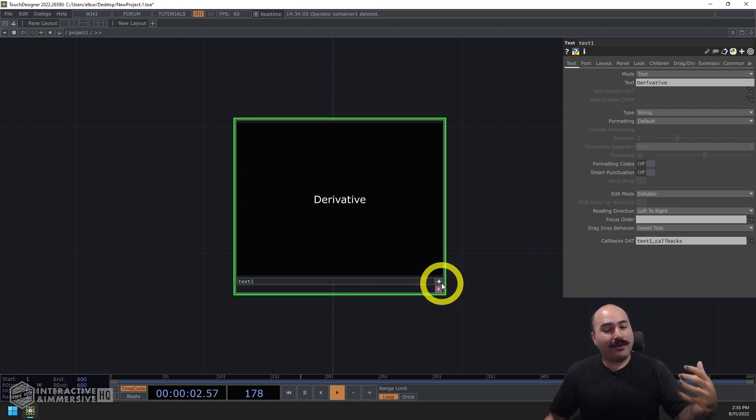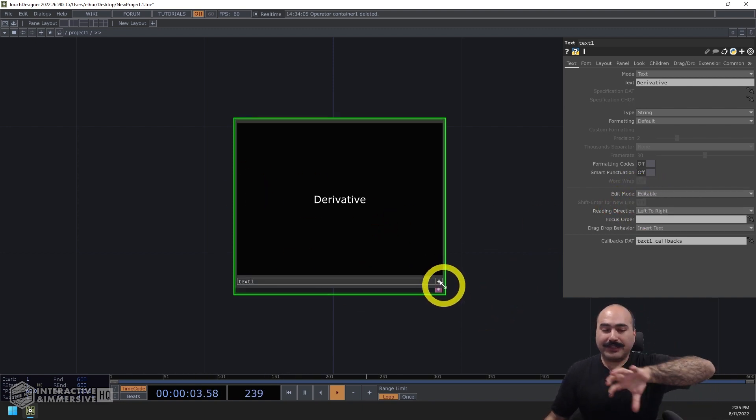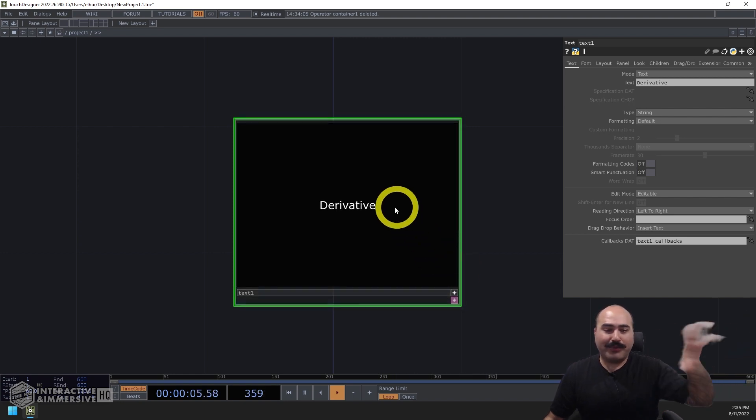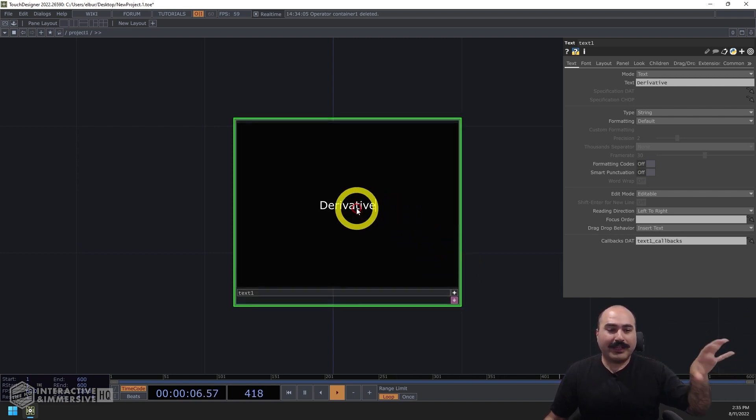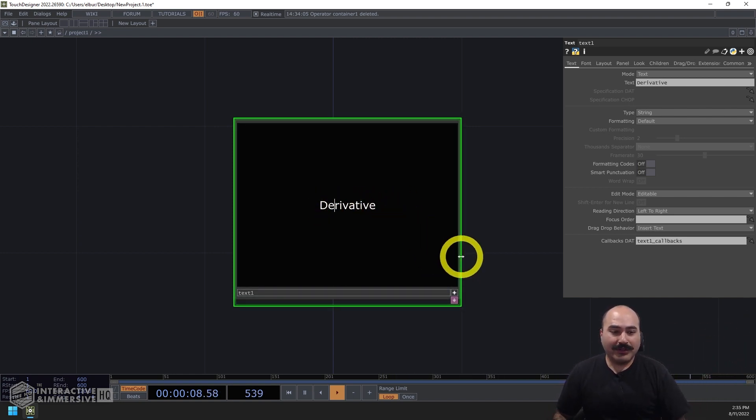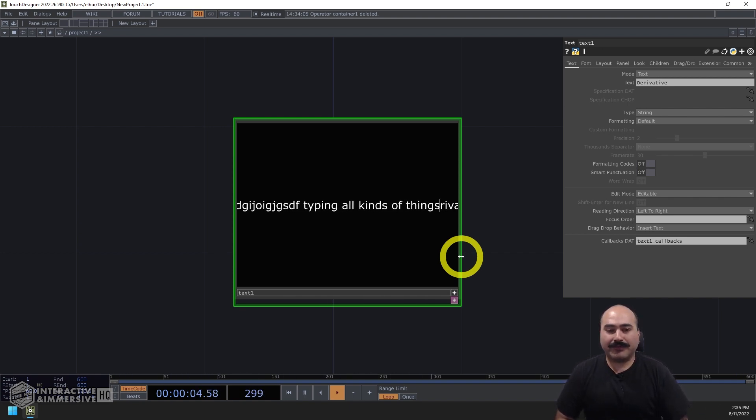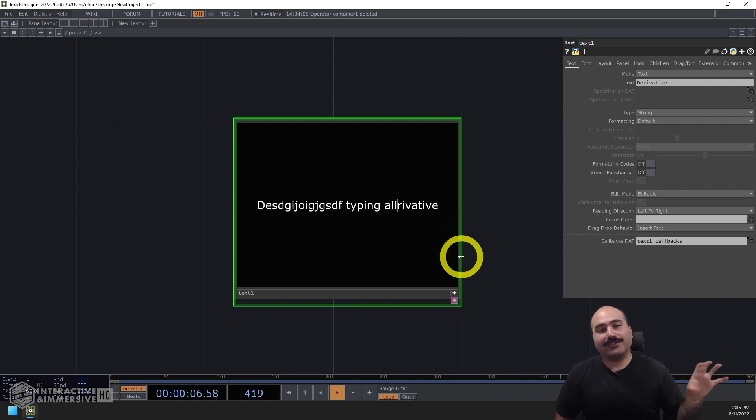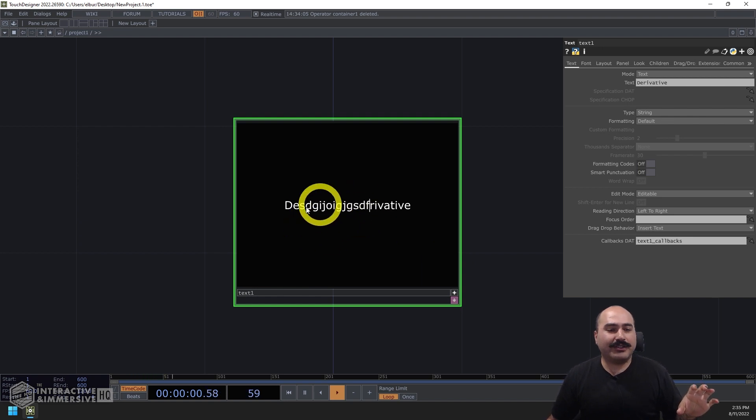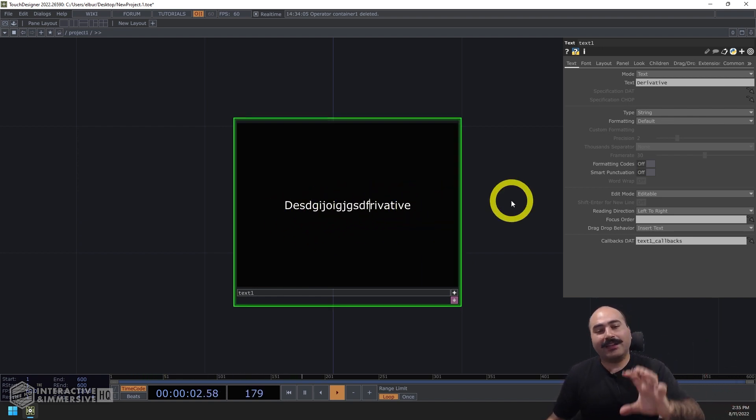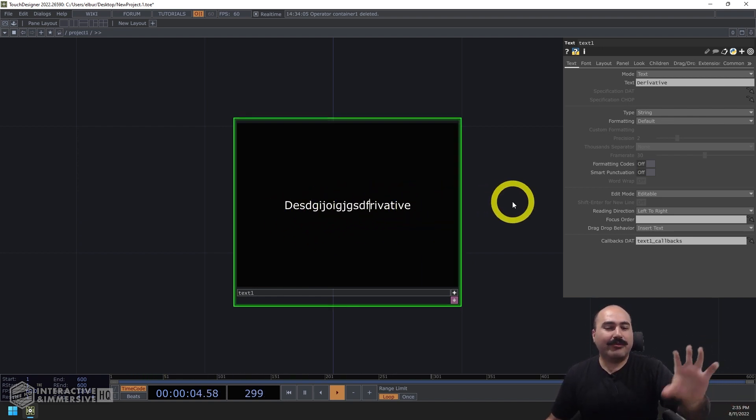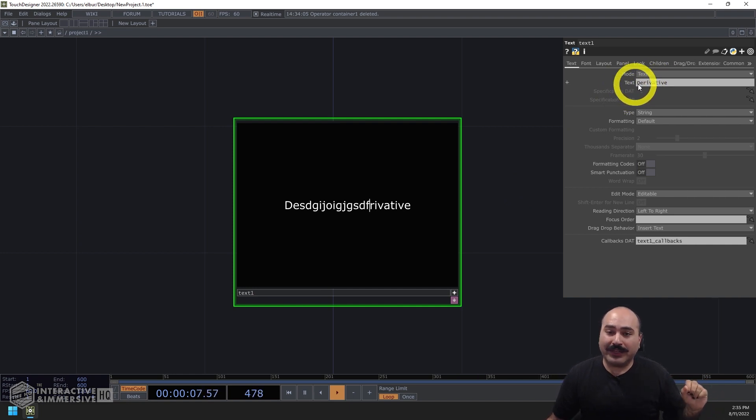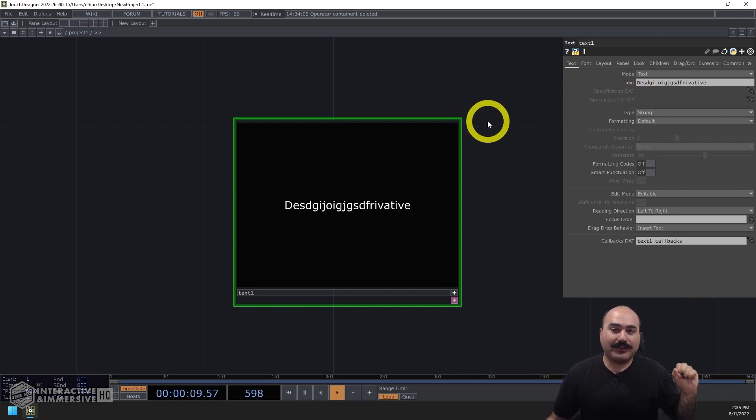And what that means is now this exact same structure of component that we have can now be clicked on by the user, we can see we got a nice little blinking cursor, and they can actually go inside there and start typing all kinds of things. So this is a great way for us to create interactive text dialogues on screen.